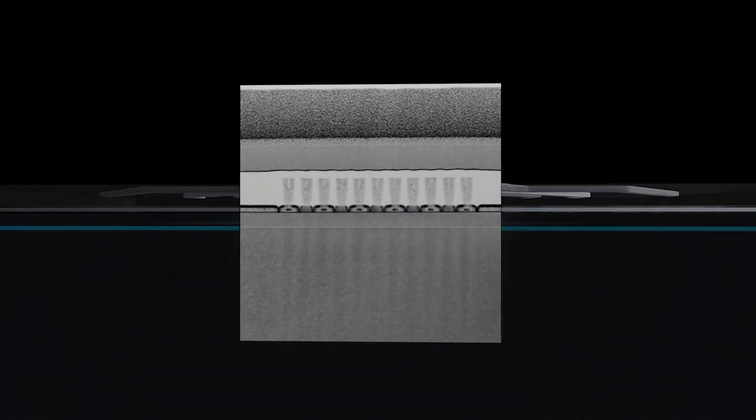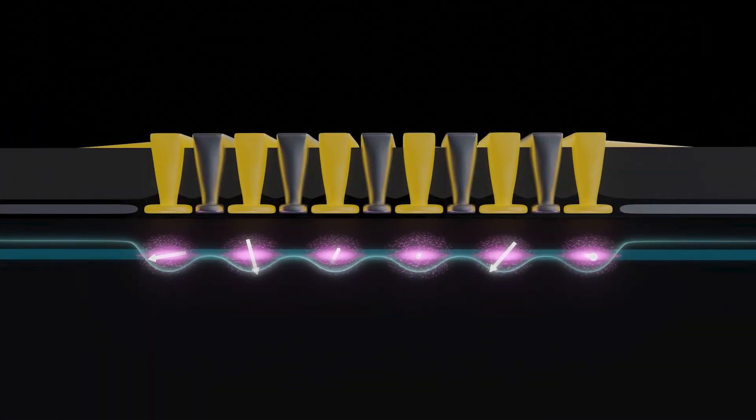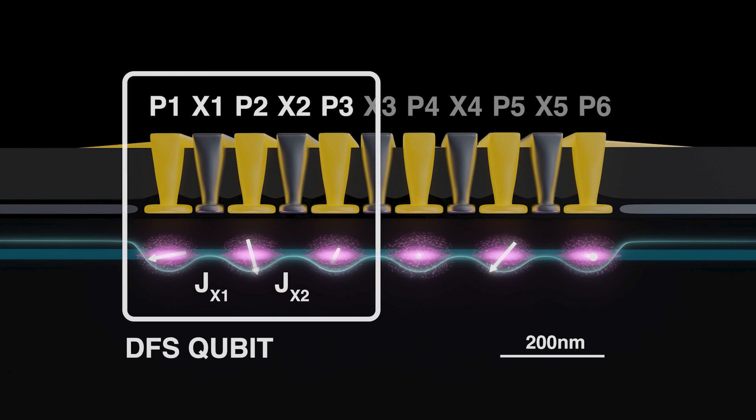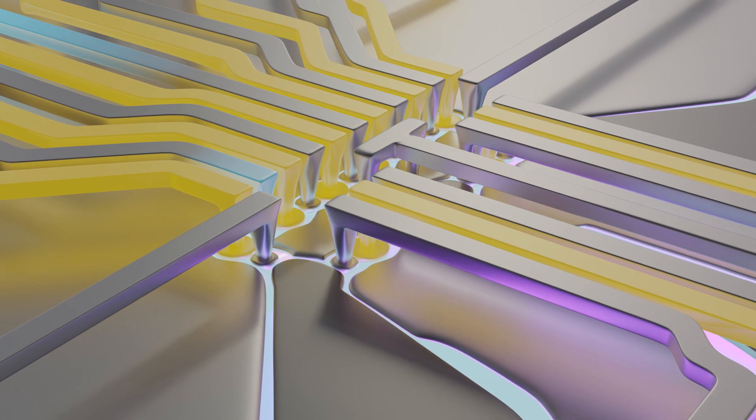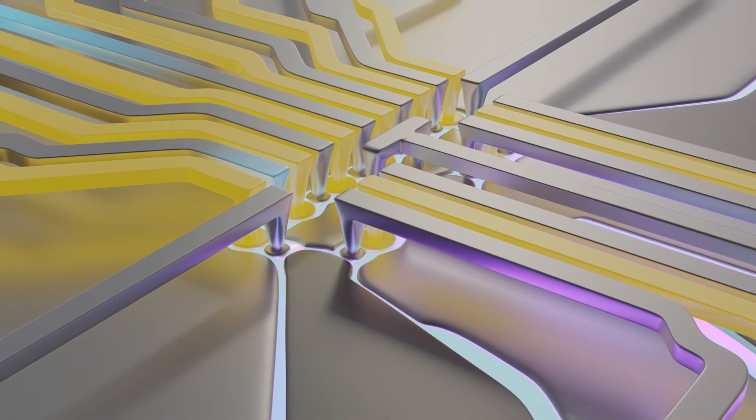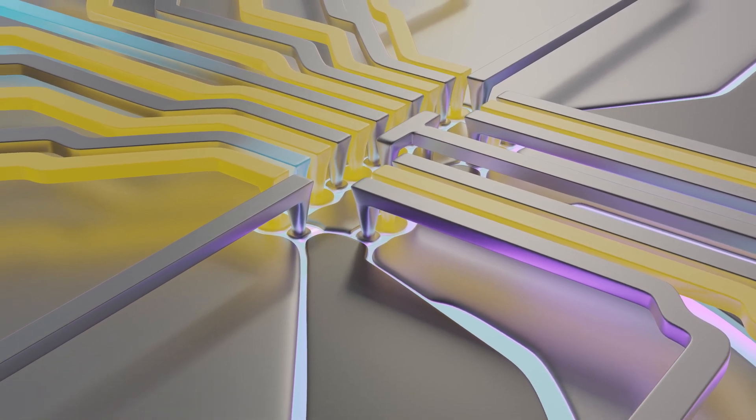To entangle two sets of those three spins, we now have to operate in a much larger Hilbert space, and that means we have to really nail down the control. The potential sources of error at a fundamental level are very large, so we have to make sure that we've carefully calibrated everything and that we have good high-performing devices.